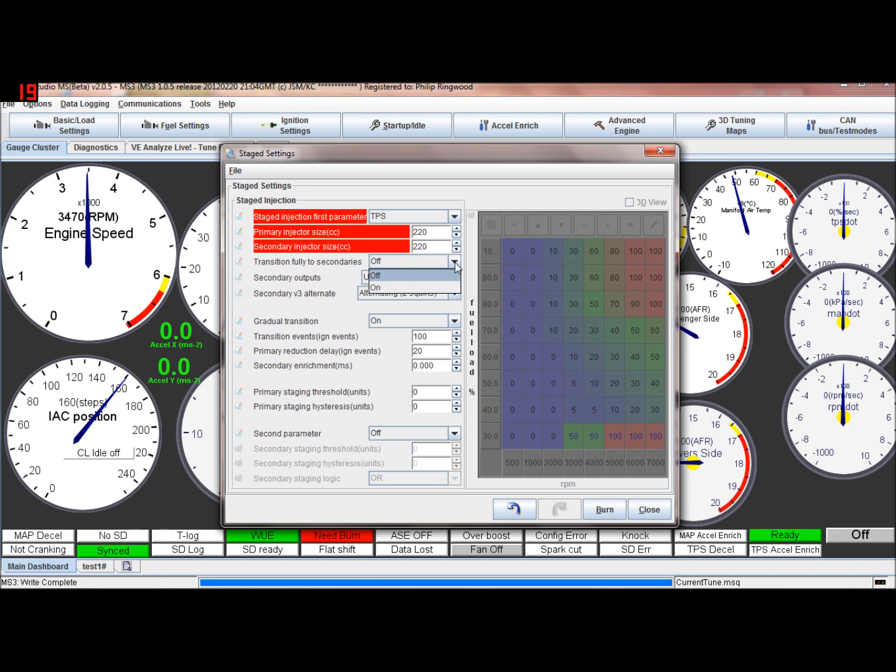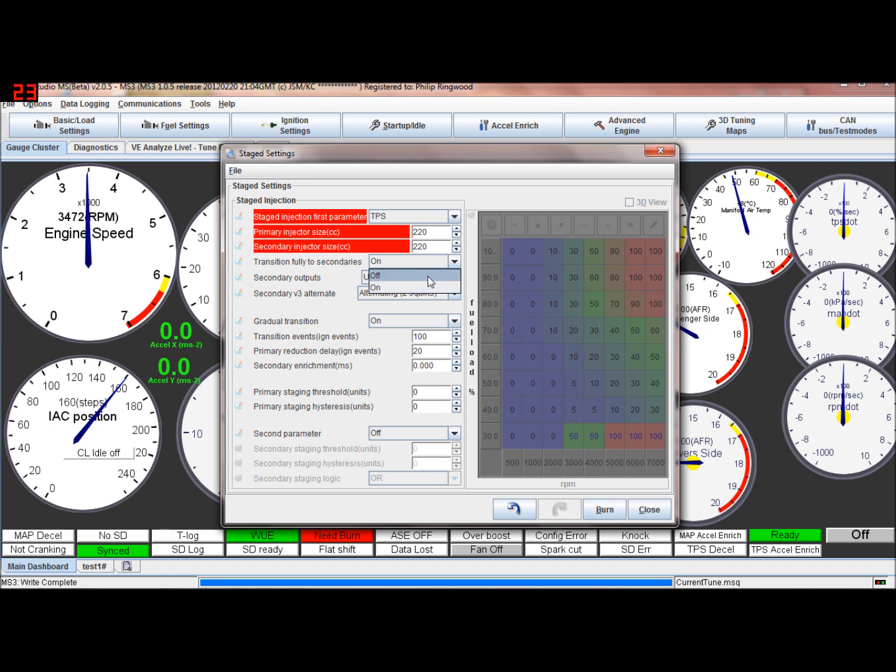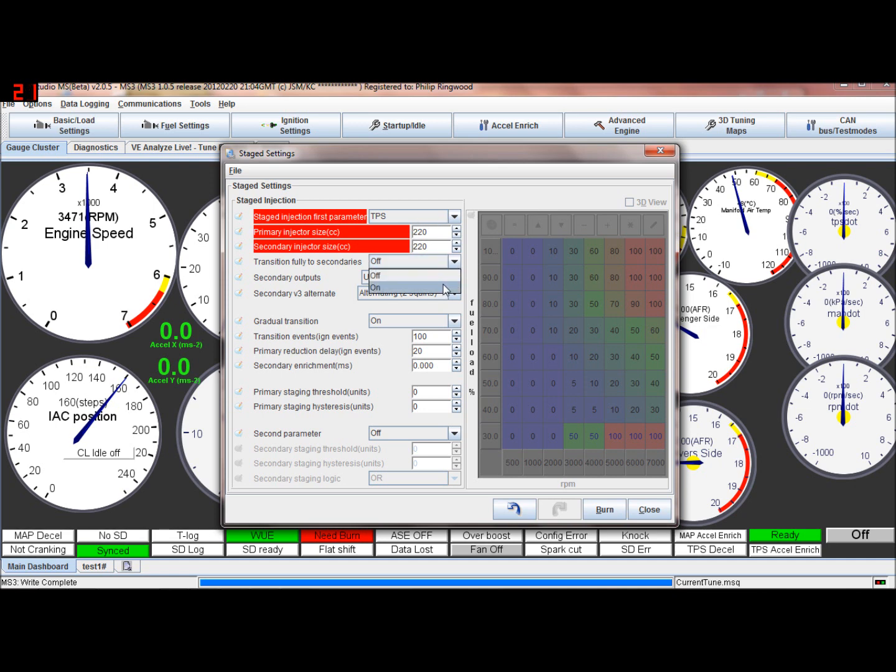And this transition is whether or not you're going to go from one to the other. So when the transition was over and it fully into the secondaries, the primary would be switched off. So all the fueling would be controlled by the secondaries, or in most cases the transition is maintained. So you get a bit of fuel out of both of them, both sets. So if it's off, you get both sets still working. If it's on, it goes from primaries to secondaries.